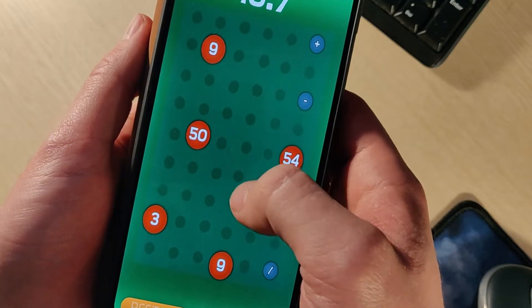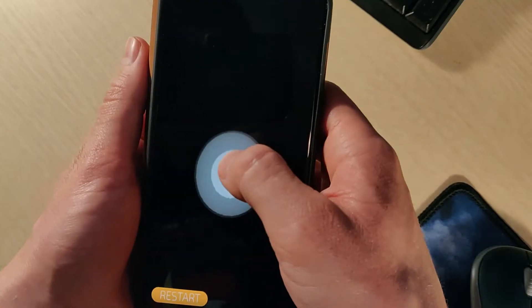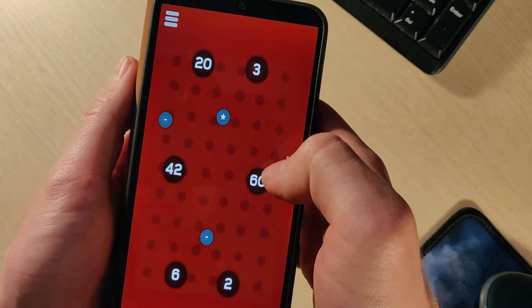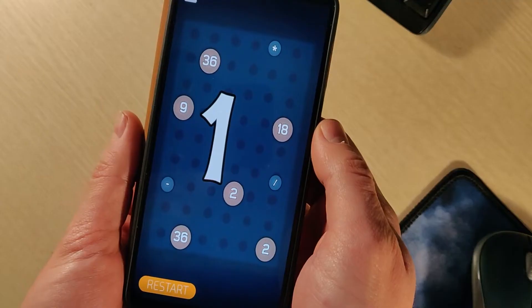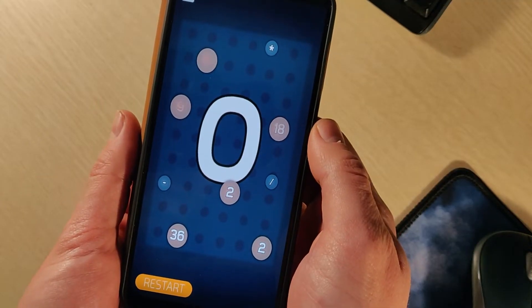It looks pretty basic but it's quite fun, and we also added a lot of different stages like a time mode, flashlight, a moving stage, invisible, and so on.